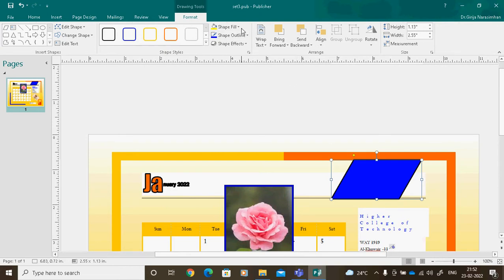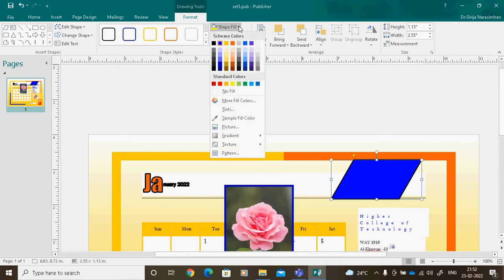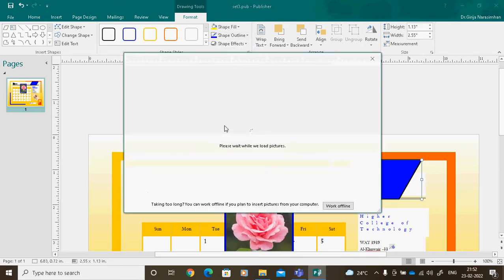Inside this shape, I want to do Shape Fill. Generally we do only color fill — for example, I filled it with blue color. But instead of a fill color, I will do Fill Picture. With fill picture, I can select and insert a picture. It is like a wallpaper picture that will go inside the shape.